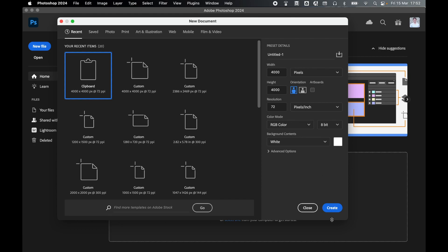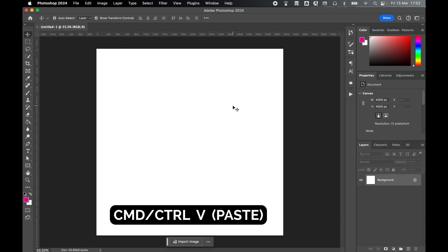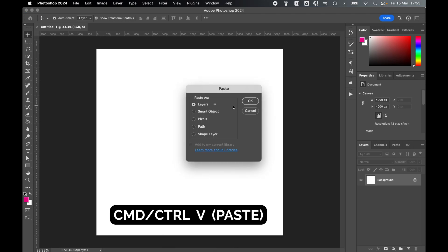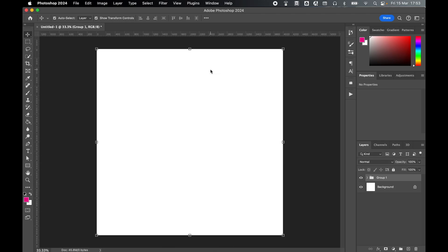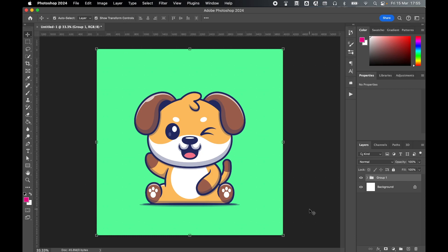Happy with that, so click Create and then all I have to do is Command or Control V to paste in and select Layers and click OK, and the vector pastes in with the exact same layer and group structure as in Illustrator.